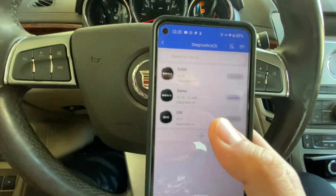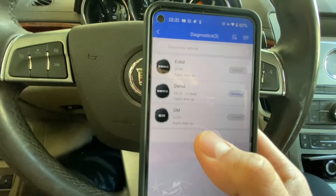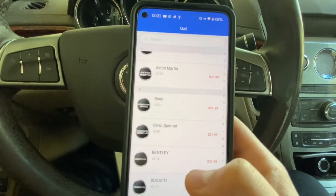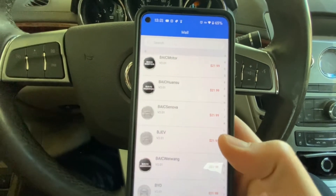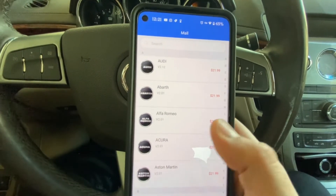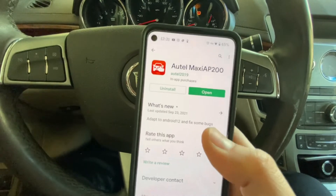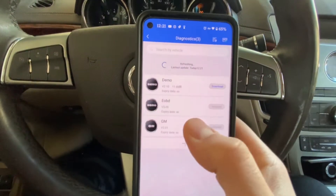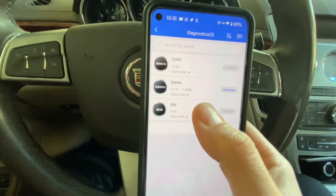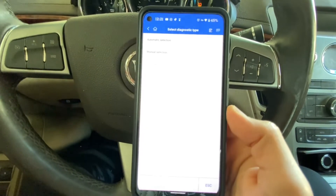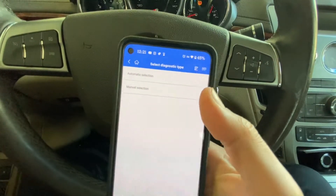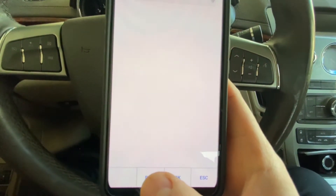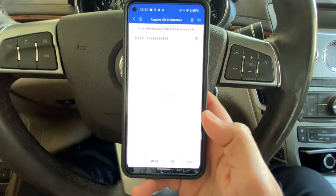You need to add one more profile for your specific vehicle. Autel gives you one for free when you make an account and pair your scanner. In my case I have two GM vehicles so I chose GM, but anything after that is going to be $22 — whether it's Audi, Acura, Honda, Mercedes, whatever. I got the GM one for free, so let me go in and show you how powerful this thing is.